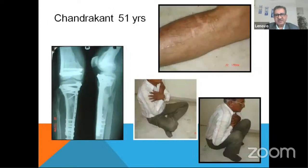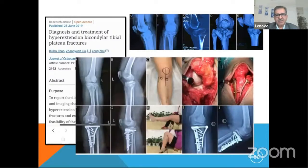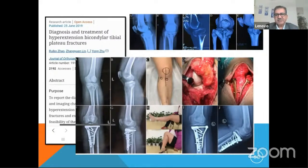Things have healed well. A recent 2019 article describes that for bicondylar hyperextension injury, the midline approach gives proper assessment of the fracture and the best exposure. From the literature, a tibial tuberosity osteotomy has been described — once you flip off the tibial tuberosity, everything is in front of you. Extension injuries may require bone graft, and fixation is with two plates.